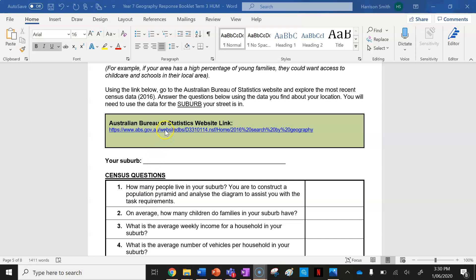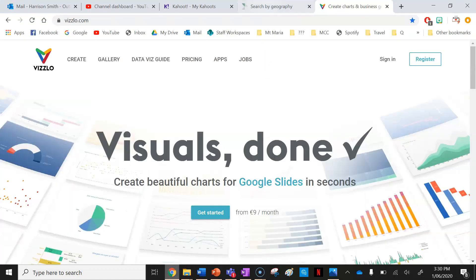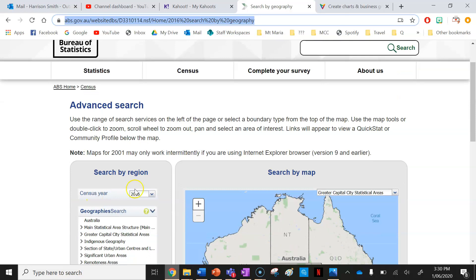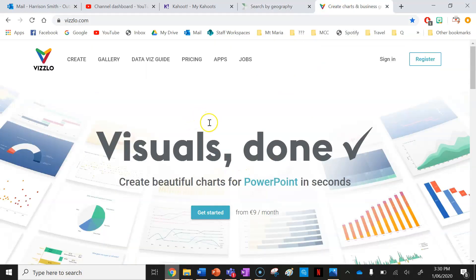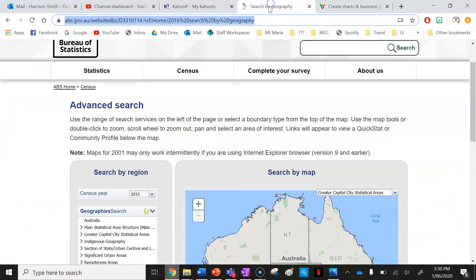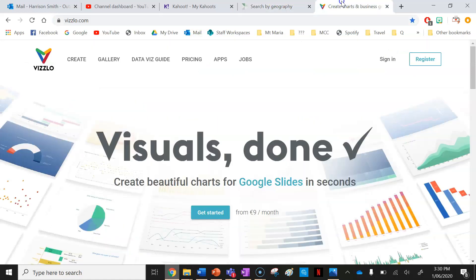You've got a link in your assignment that will take you to the census data page for the year 2016, and you're going to use that to help you create a population pyramid using the software called Vislo. I've put the links to these two websites in the description of this video for you to access.